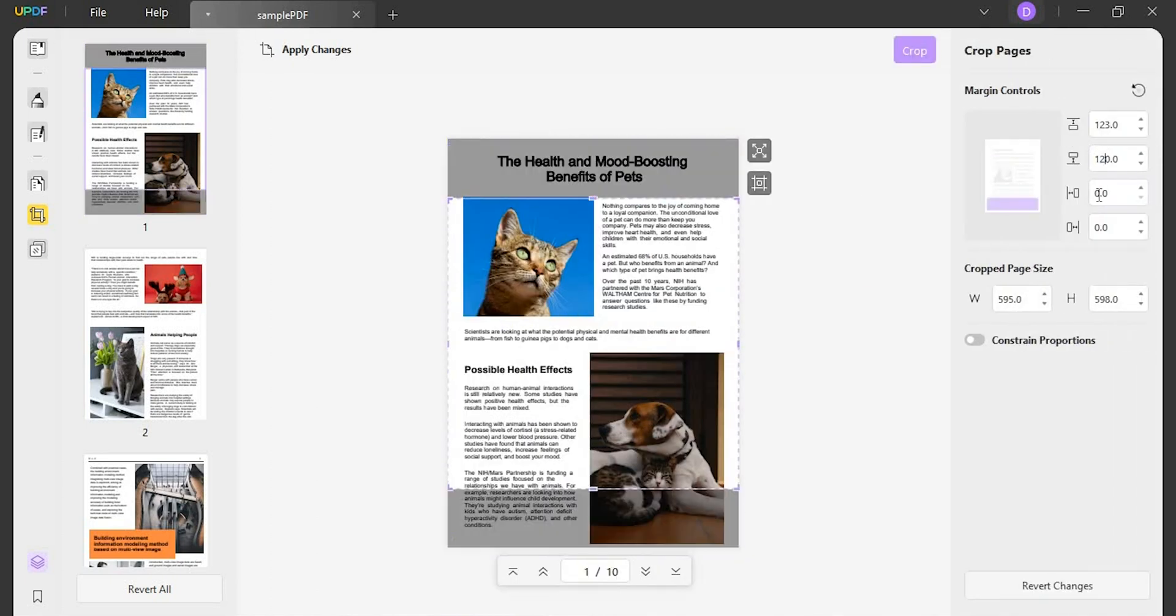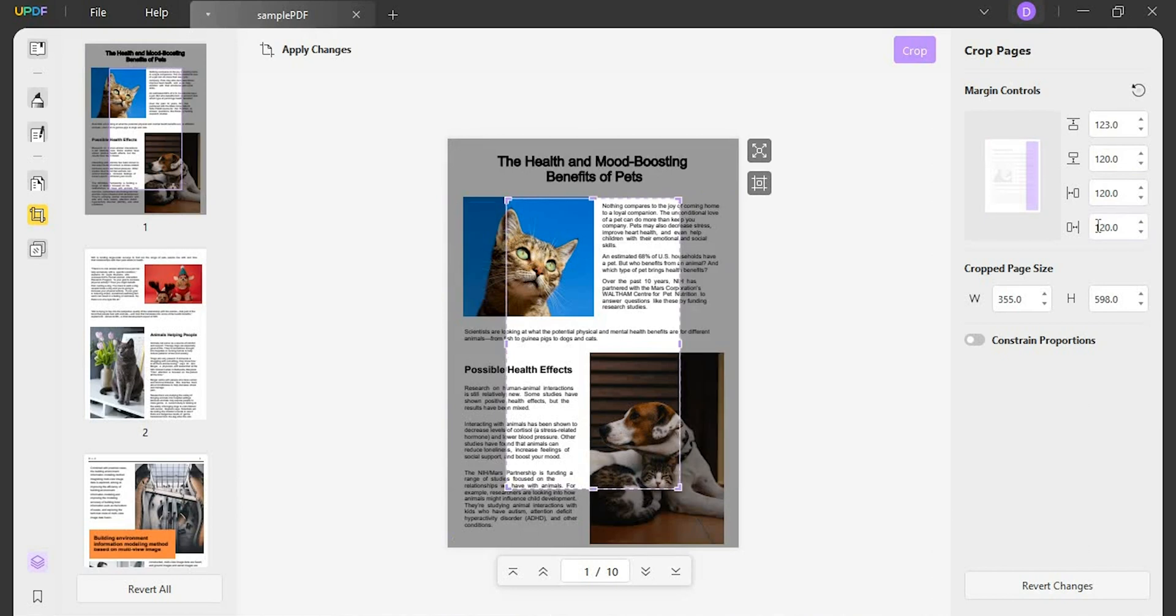Then you can enter the numbers to customize the page margins, and you can also crop the page size by changing the width and height number of the page.